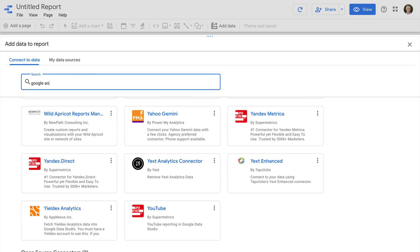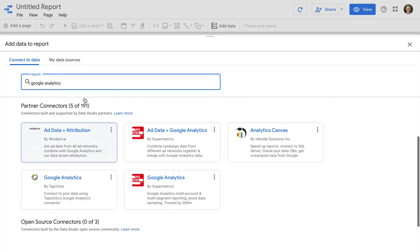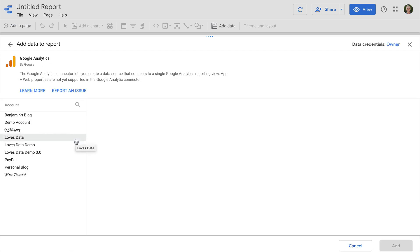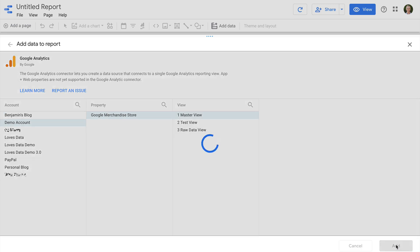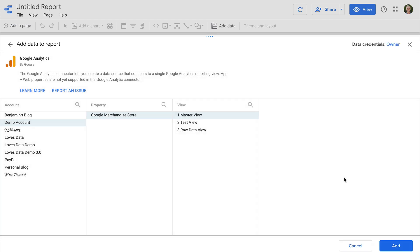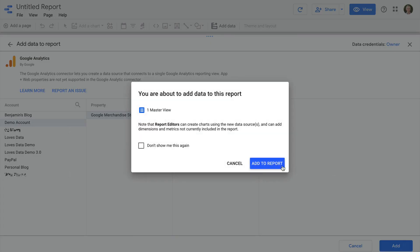I'm going to select Google Analytics as the connector for this report. We can then select the Google Analytics account, the property, and the reporting view we want to use. For this example I'm going to use the Google Analytics demo account, but you should use your own Google Analytics reporting view or other data source when you create your own report. Once we're happy, we just need to click Add and then Add to Report.